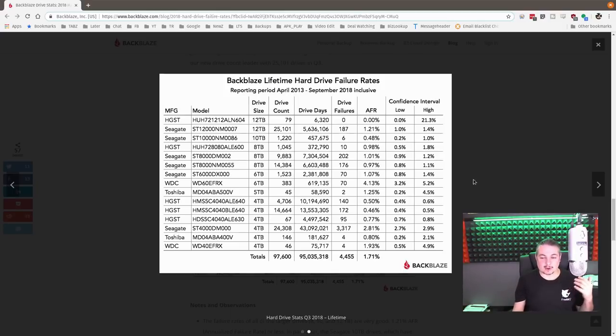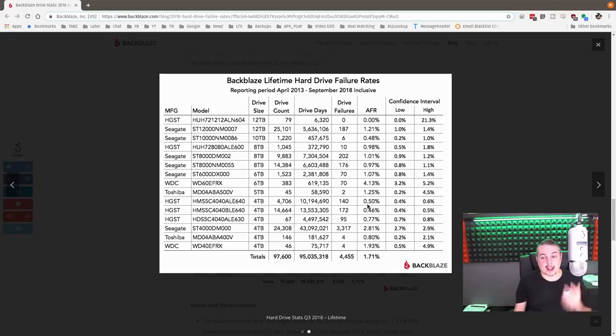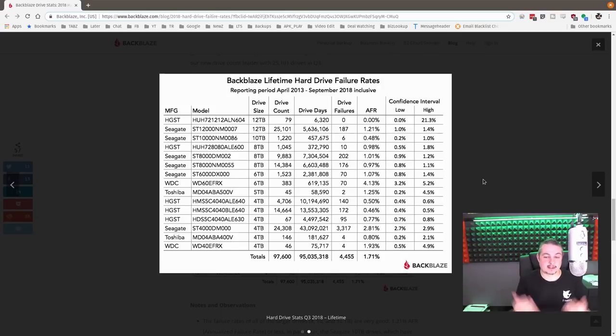I install a lot of these HGSTs based on this, and knock on wood, I have not had any problems. Have I seen a lot of Seagate failures? Absolutely. But that's not enough for me saying I've seen these fail to say it's a statistic.